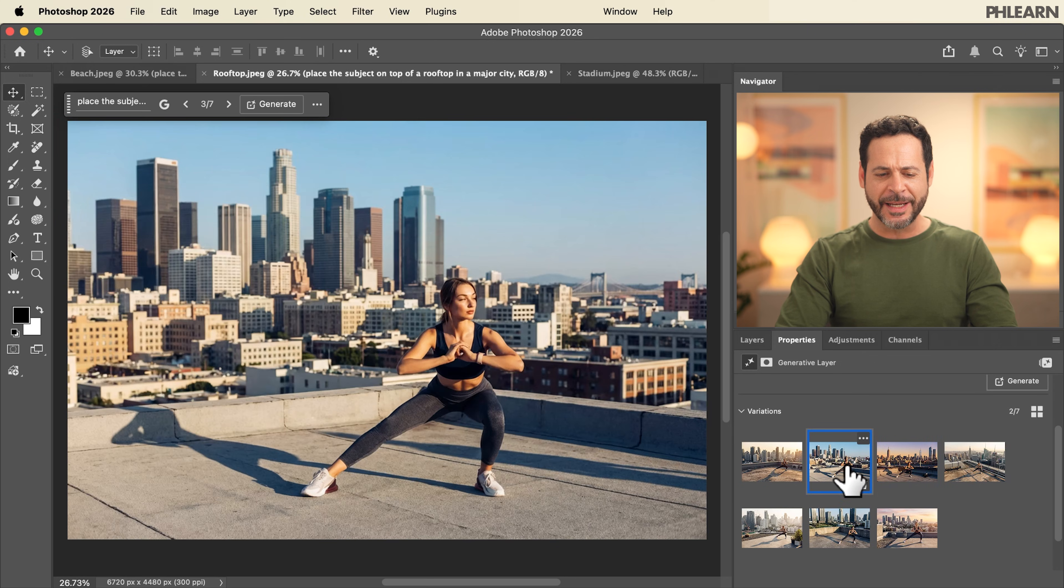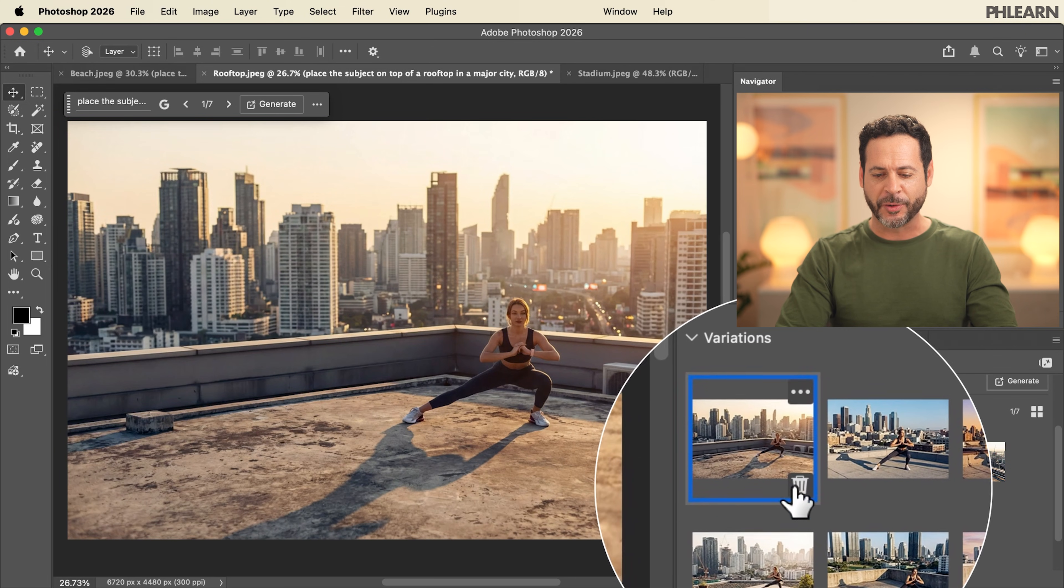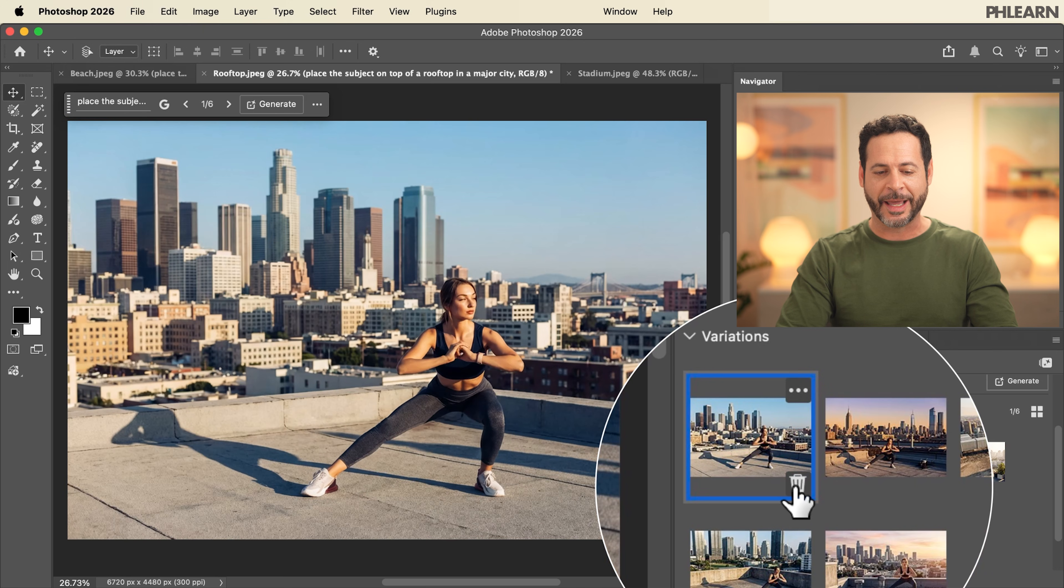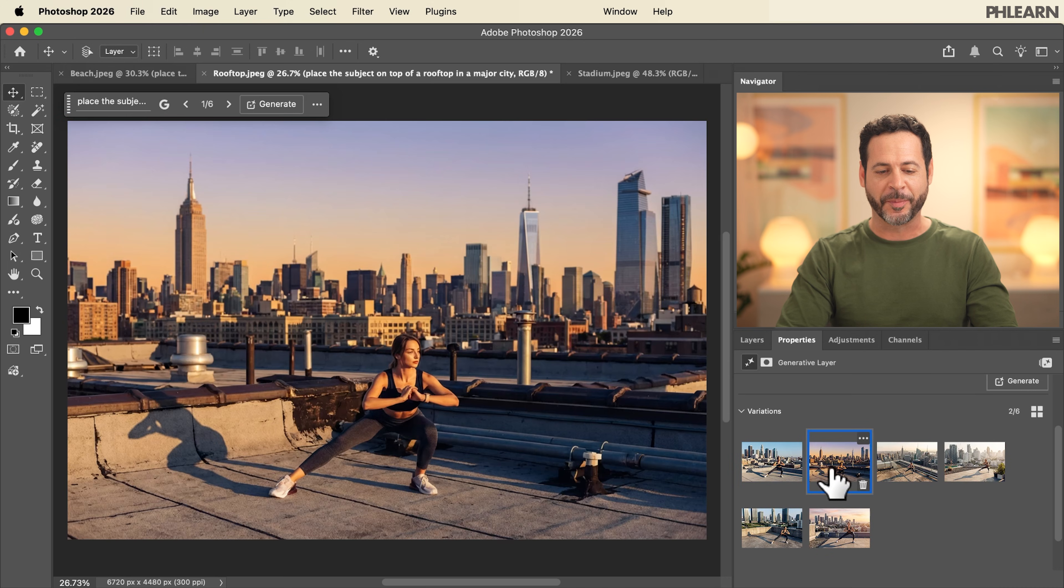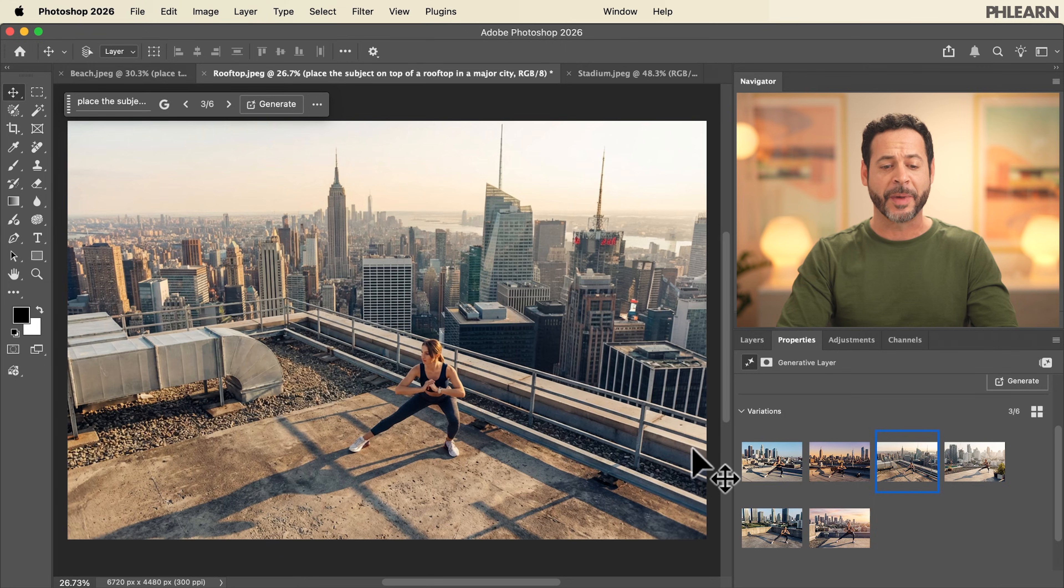If you find any of the images that don't match your original subject or you just don't like them, all you have to do is click here on the delete icon and it will delete from your variations. I'm going to go ahead and choose my favorite. This image looks amazing.